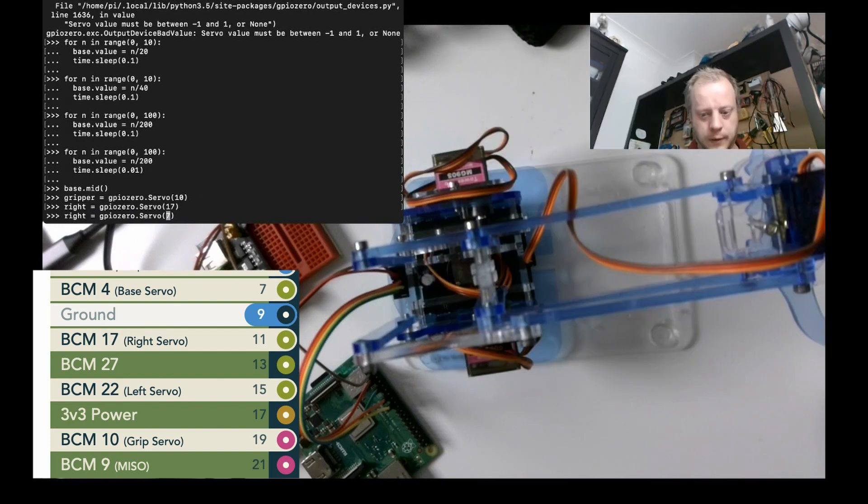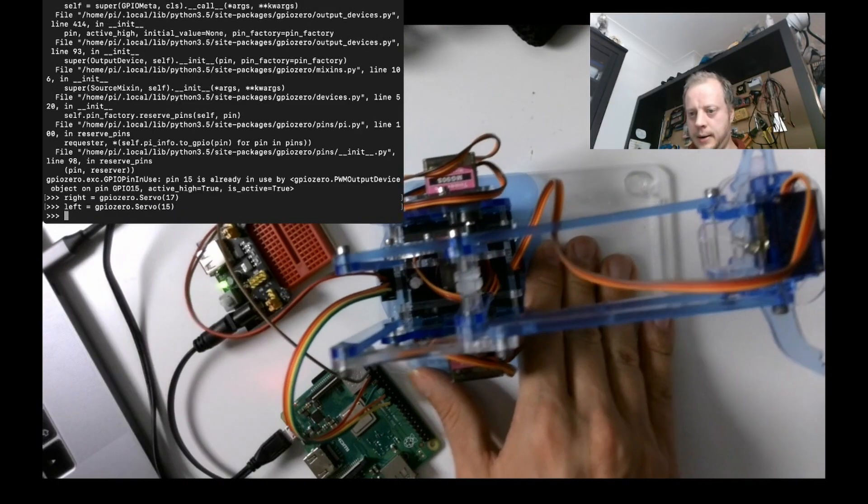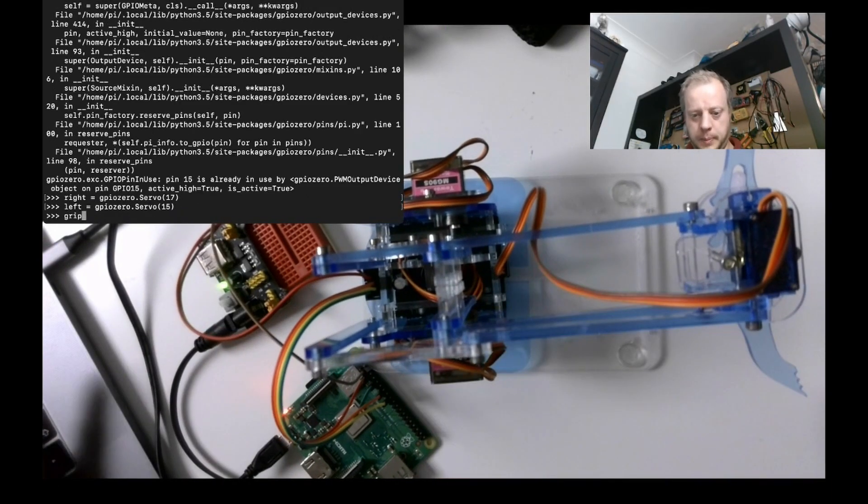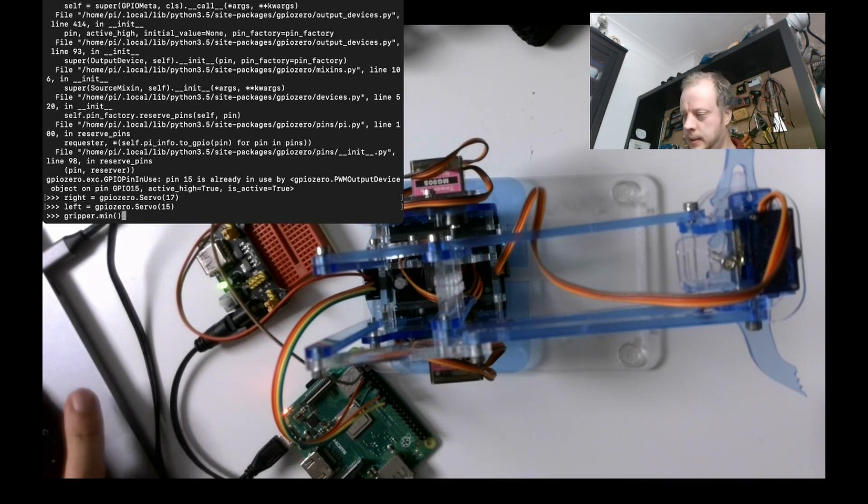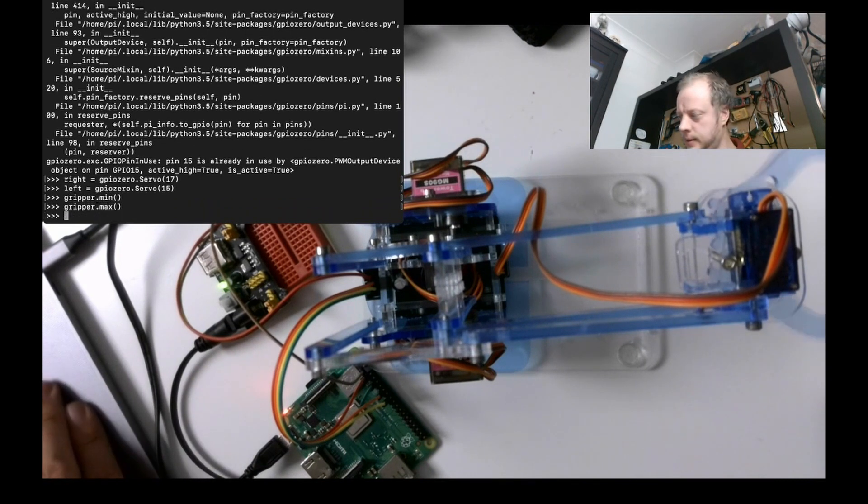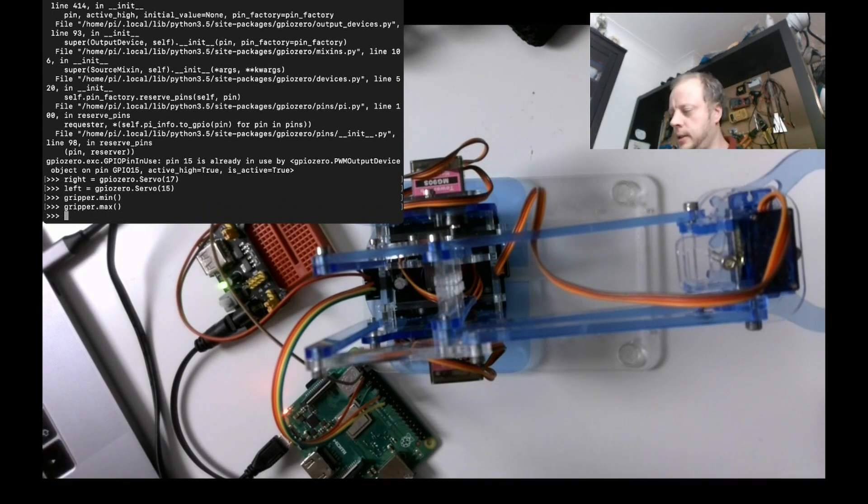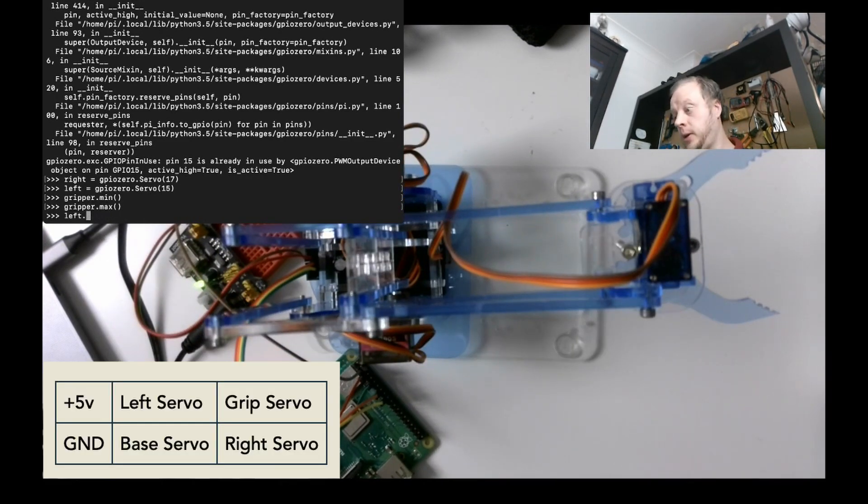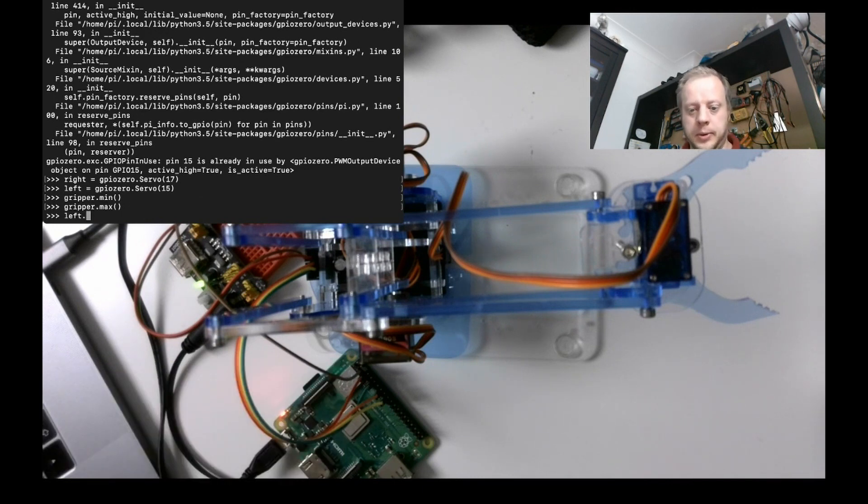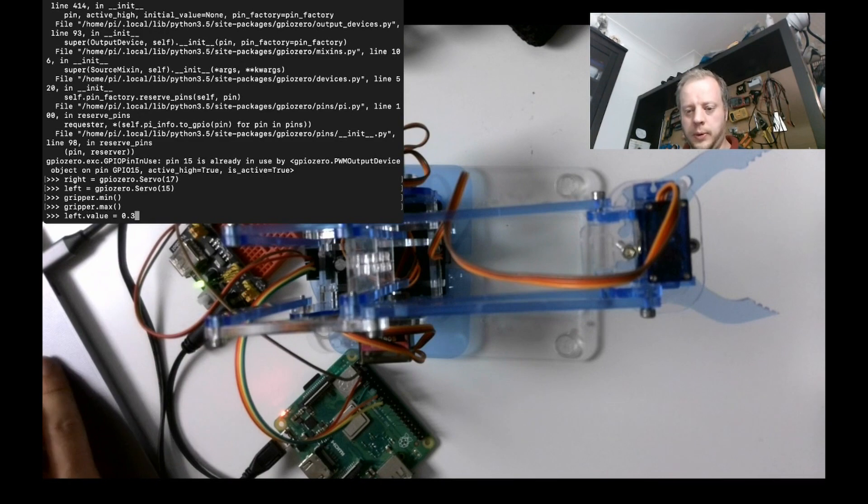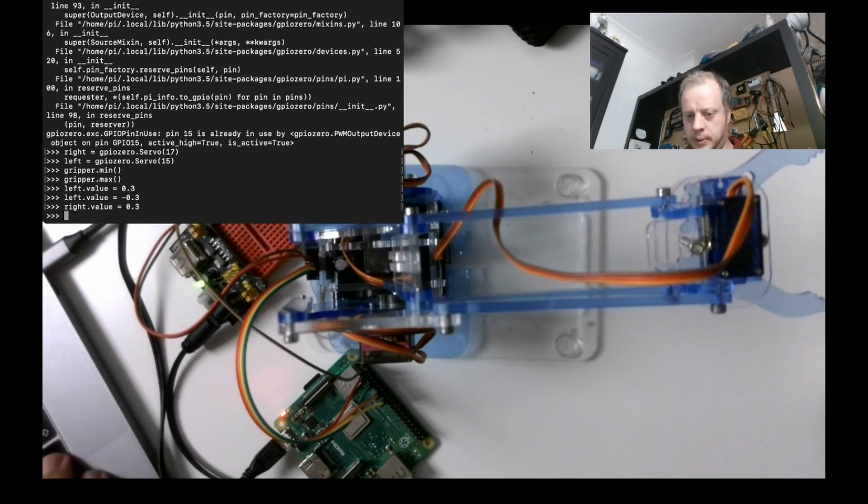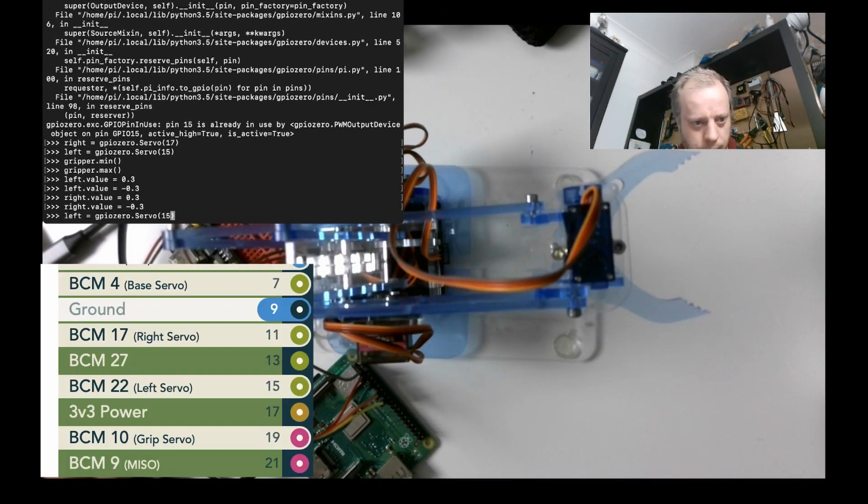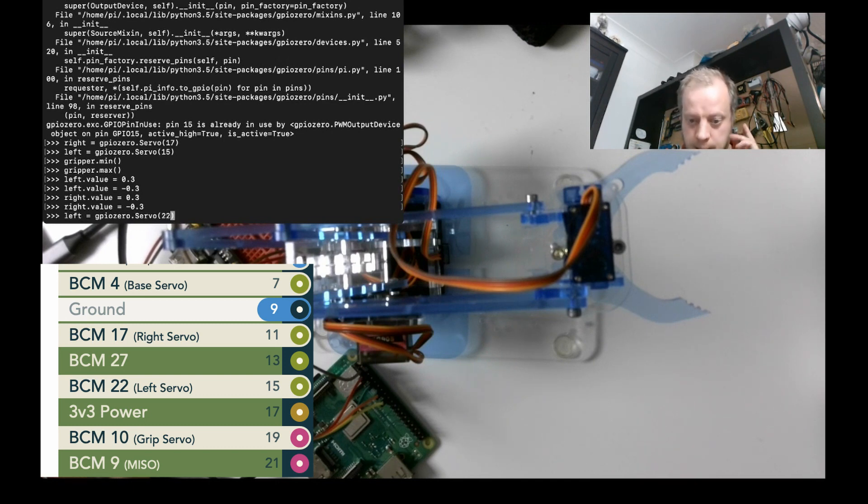15. So it's now kind of standing up. Let's do gripper.min, gripper.max. I could do with perhaps adjusting where that gripper is. Do left, and I should probably, they've called them left and right, and I should probably call it elbow and shoulder, because that kind of makes more sense to me. Left.value equals 0.3 to see what's going to happen. Oh, that one does something.